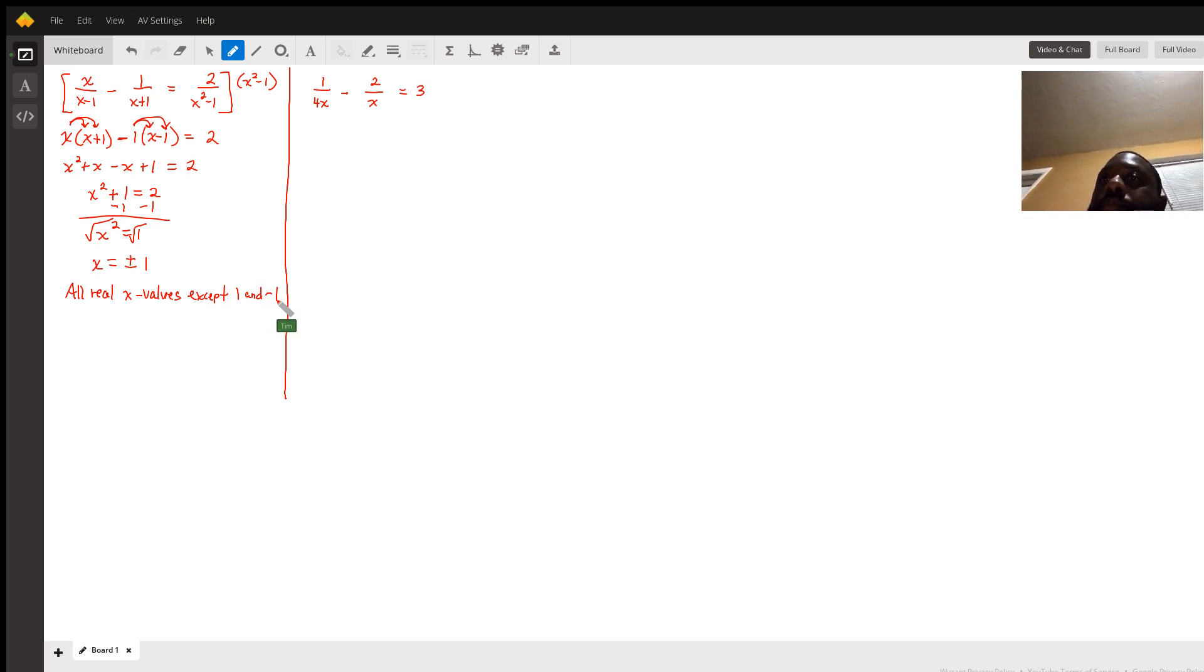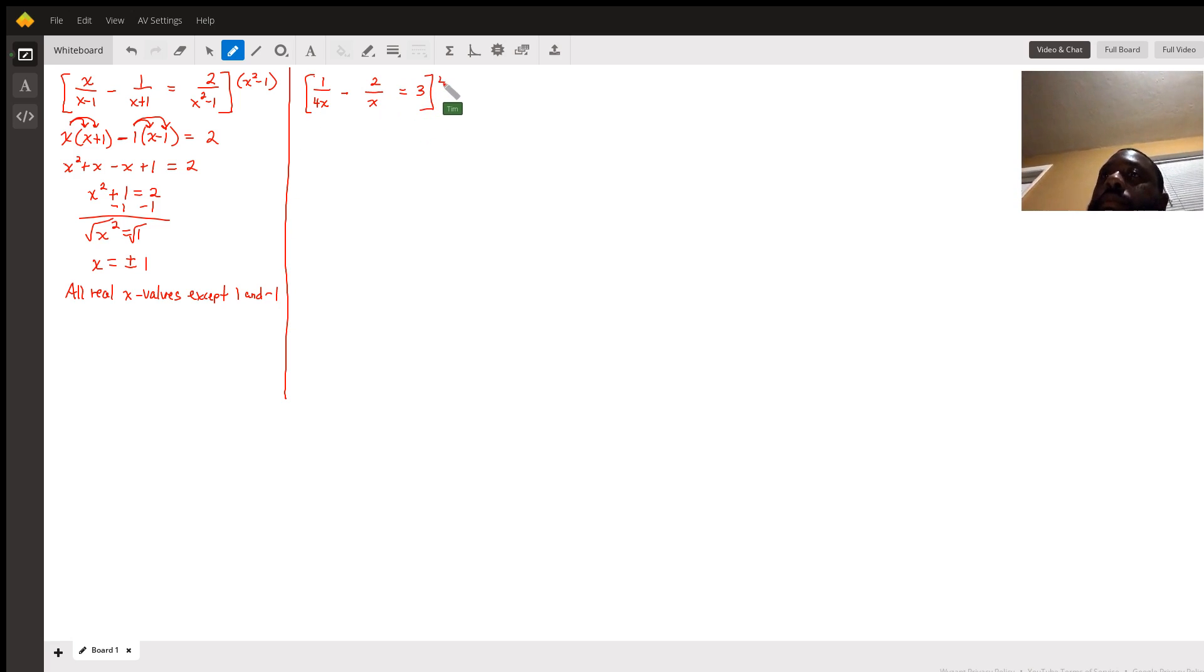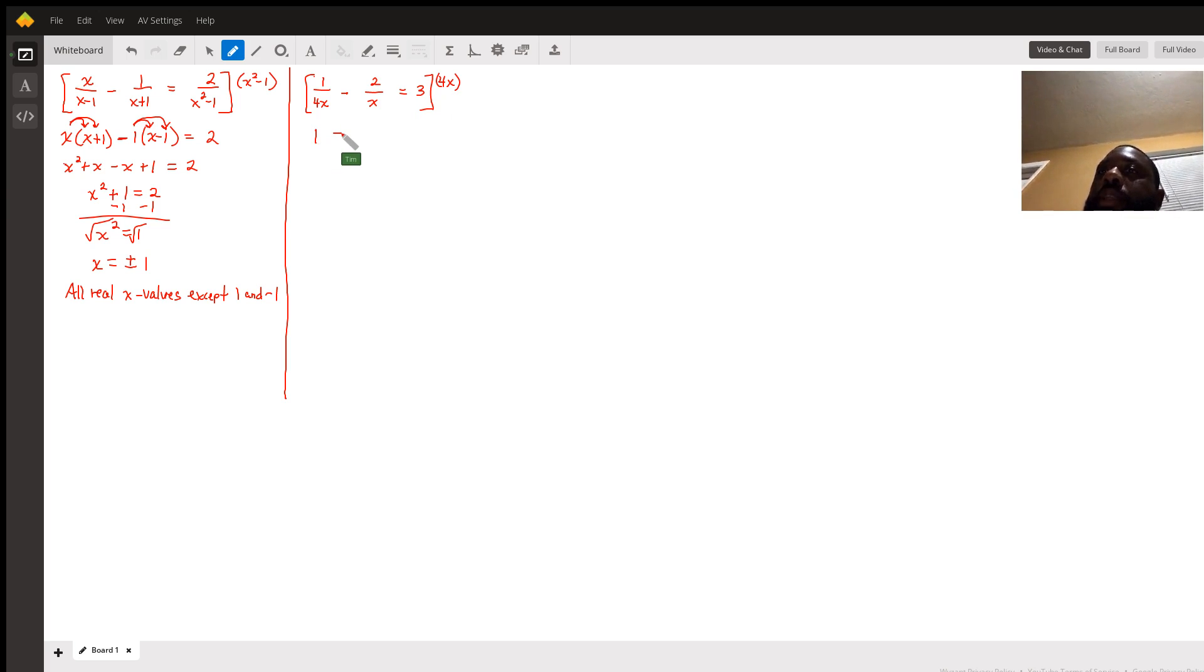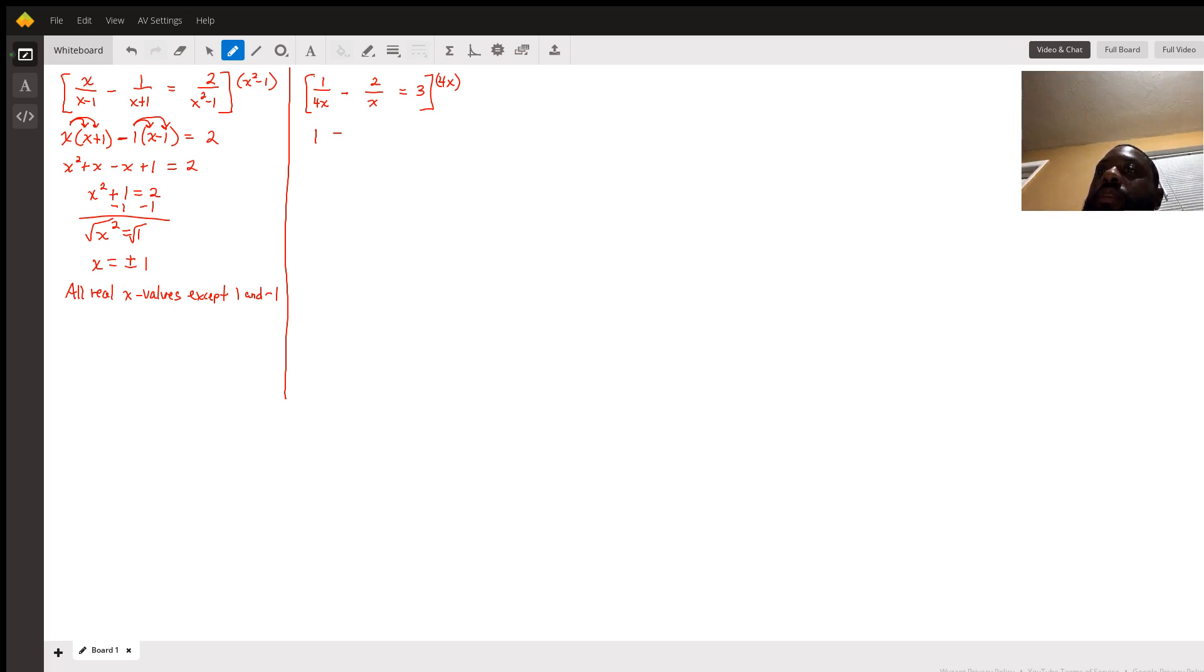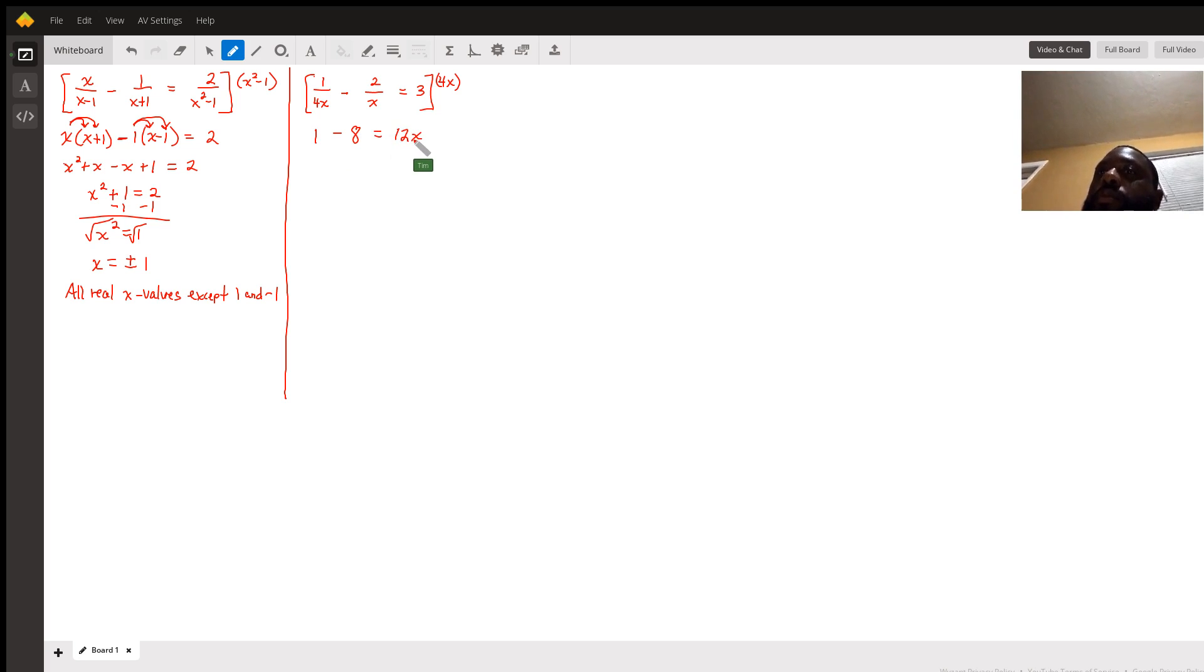Now this one, multiplying by the common denominator again. In this case, the common denominator is 4x. 1/(4x) times 4x is 1, minus 2/x times 4x. The x is cancelled, 2 times 4 is 8. Equals 3 times 4x, which is 12x.